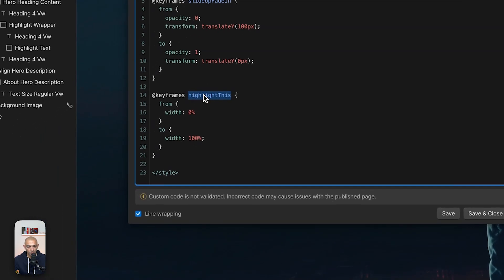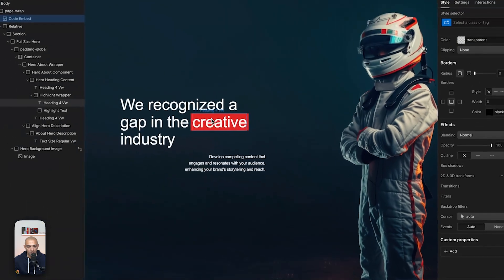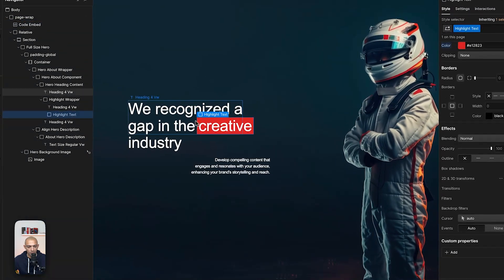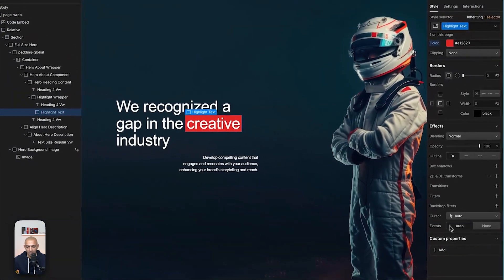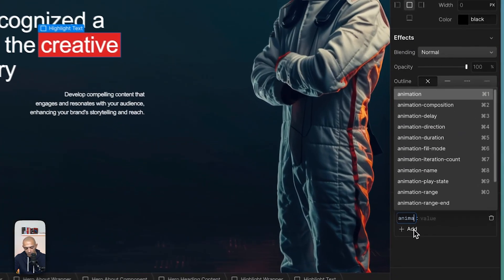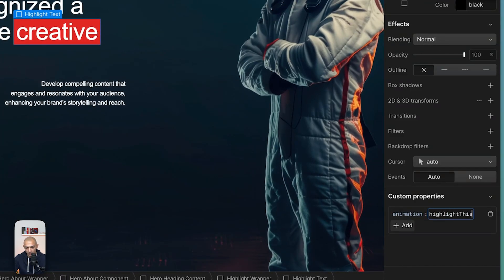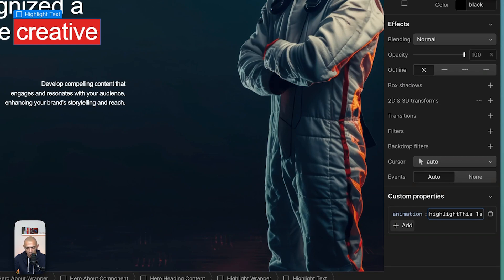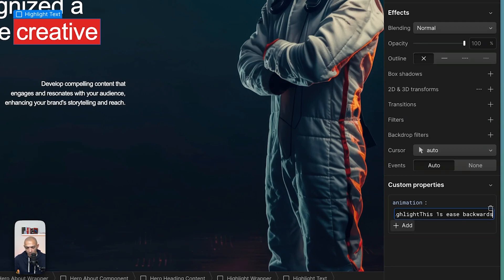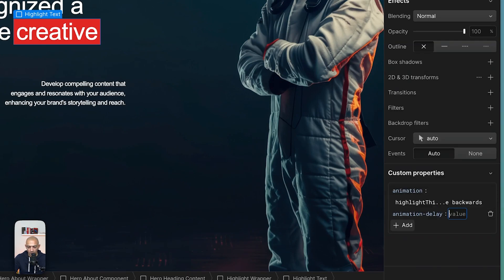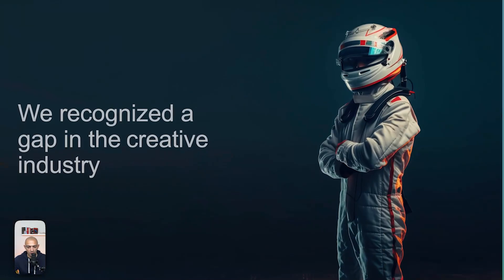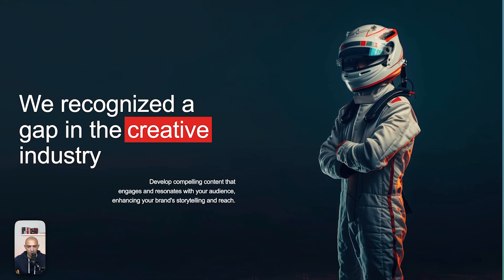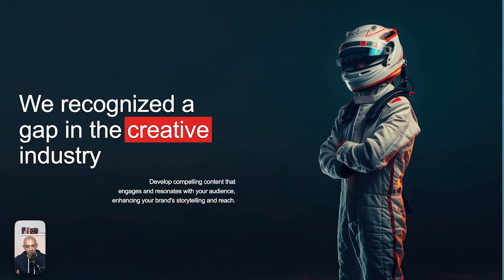So this is called highlight this. Let's save and close. And now we can go to the element here. So this is the highlight text element, and we can do the same thing: animation. And then we can give it the value, and then 0.5 seconds - or one second in this case - and then we want to also give it ease. And then we want to give it backwards because we want to delay it. Let's say animation delay of like 0.2 seconds, so it's not direct, so it comes in a little bit after the heading is sliding in. So this is nice.